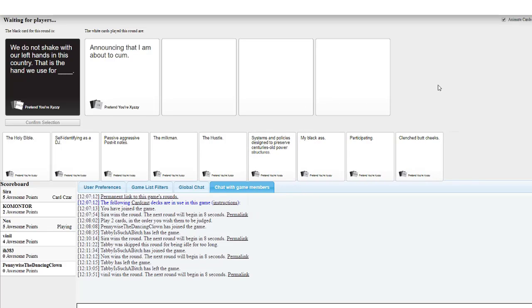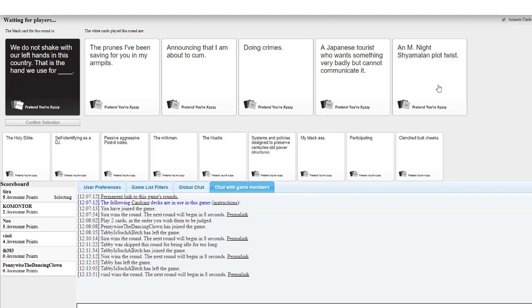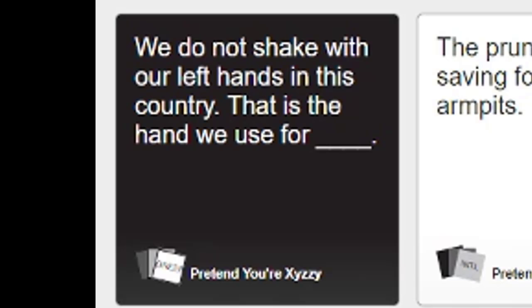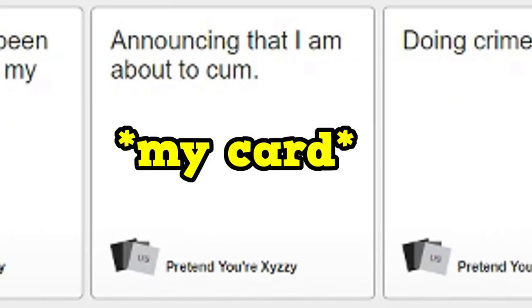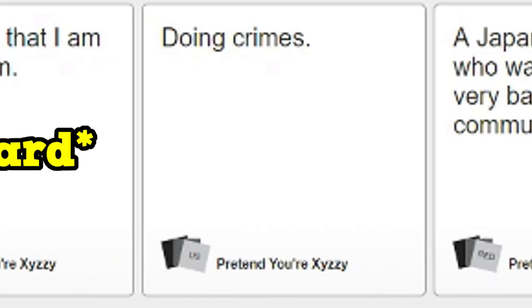I don't have anything good! Your scissors. No, I've already warned you. That's not good anymore. We do not shake with our left hands in this country. That is the hand we use for the prunes I've been saving for you in my armpits. Announcing that I am about to come. That's the hand we use for doing crime.